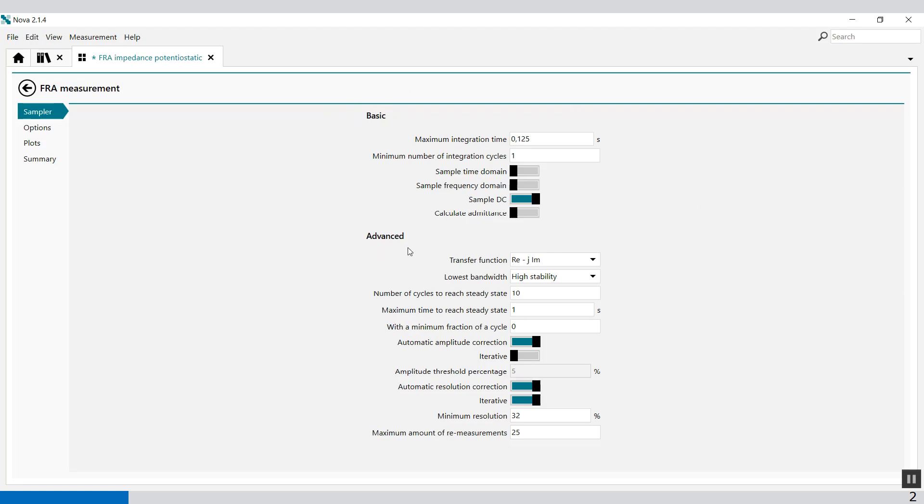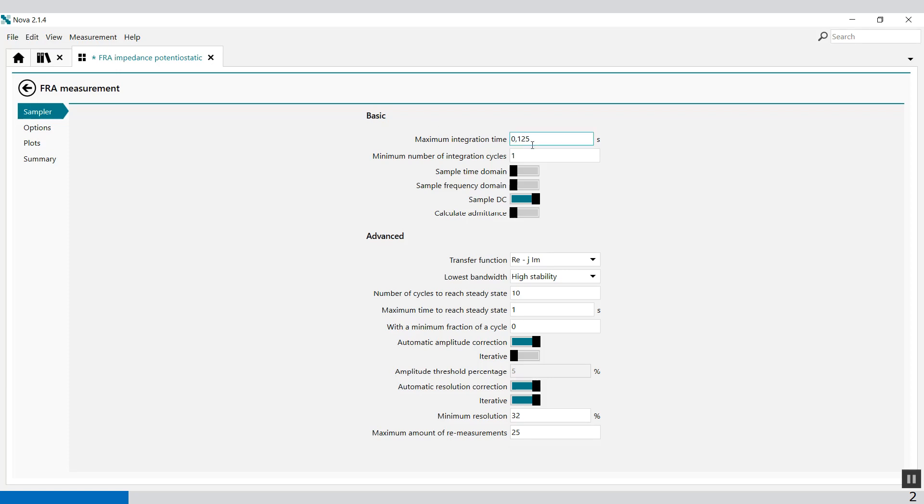I'm only going to discuss the basic functionality, because the advanced functionality you have to look in the user manual for details about that. The basic functionality, for example, the maximum integration time. This defines the longest time in seconds during which the AC response of the cell is recorded for data analysis. Long integration time values increase the duration of the measurement but improve the signal-to-noise ratio. The default value is 0.125 seconds.